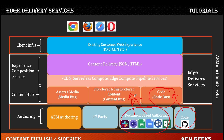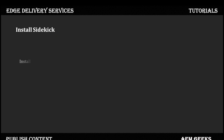This publish process is performed by a Chrome extension or browser extension called Sidekick. As part of this tutorial we'll see how to install Sidekick on Chrome, Safari, or any other browser, and then what options are available in Sidekick — how you can publish, preview, and delete content. The extension is officially available for Chrome and Safari.